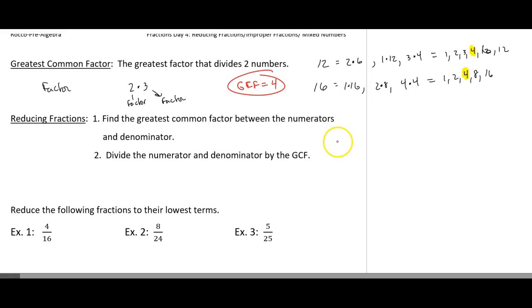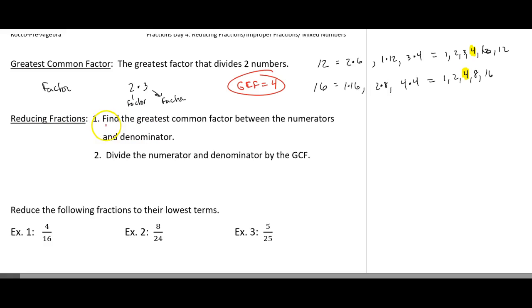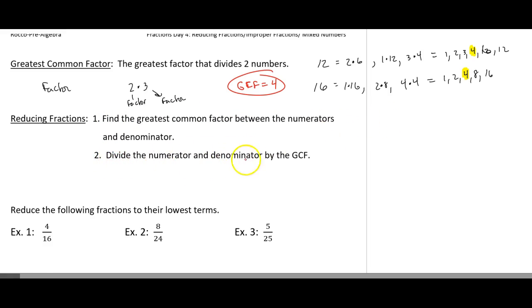So now what do we need to use this for? Well, we use the greatest common factor to help us reduce fractions. How do we reduce the fraction? We find the greatest common factor between the numerator and denominator, then we divide the numerator and denominator by the GCF.